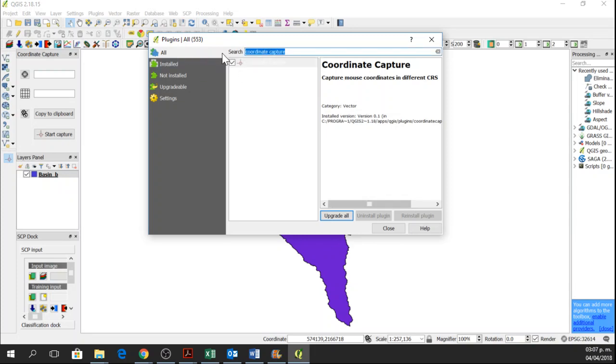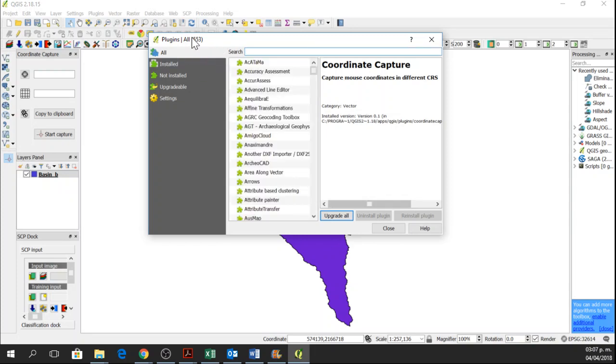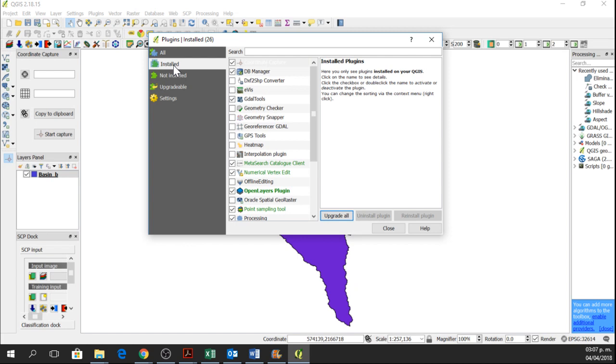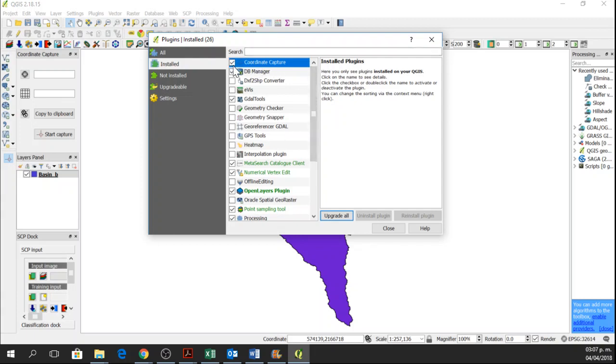Or if you have already installed, you can find it here in Installed Plugins and here you are going to find Coordinate Capture. So you only activate it.